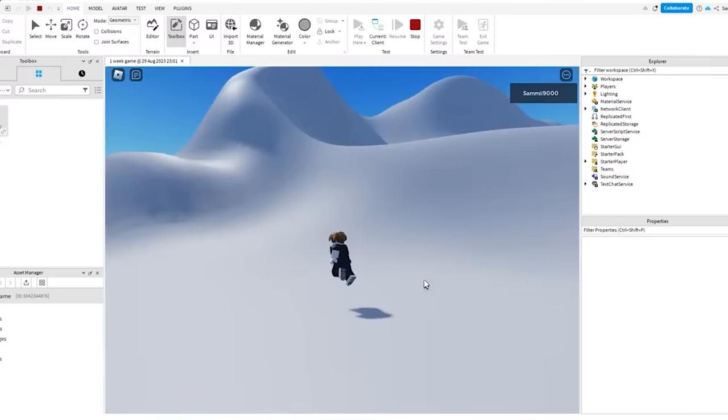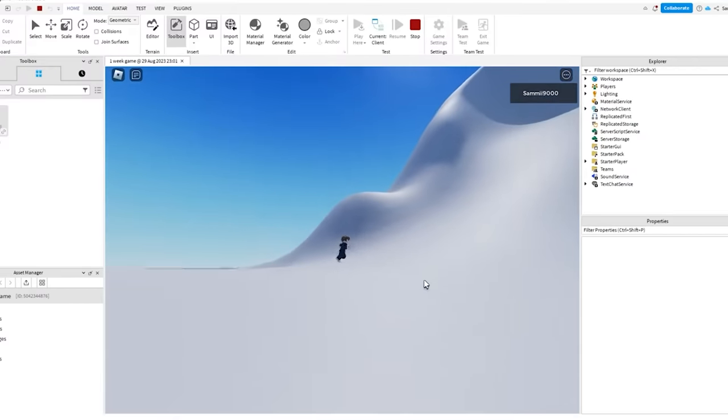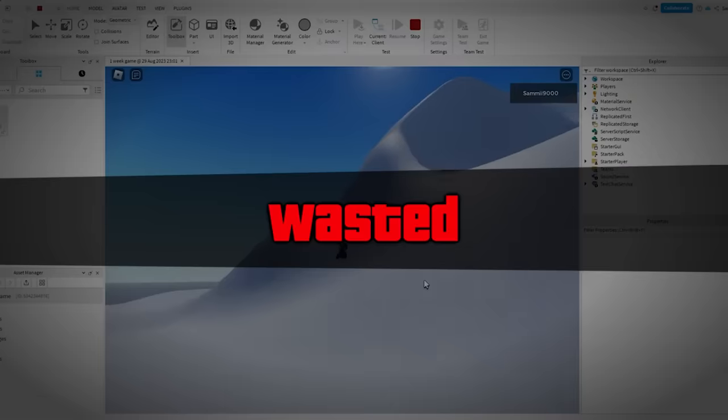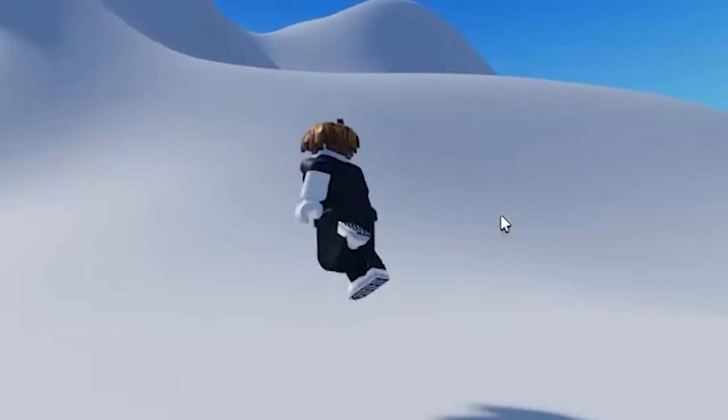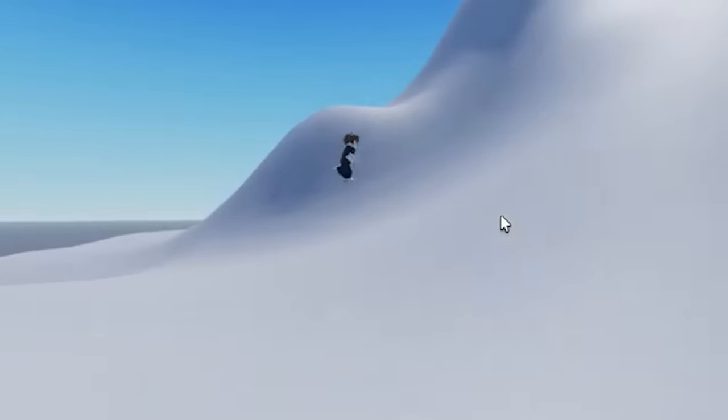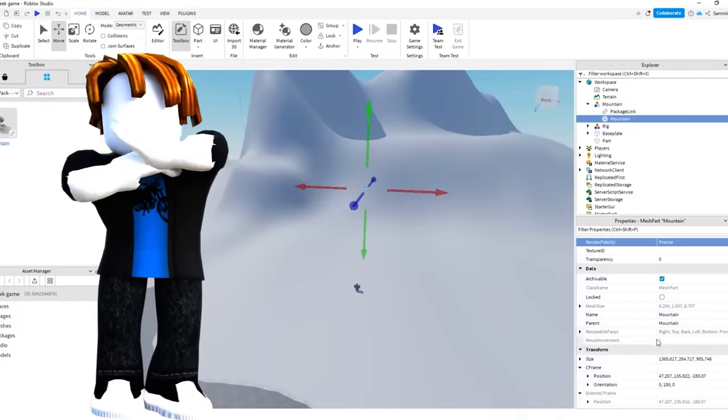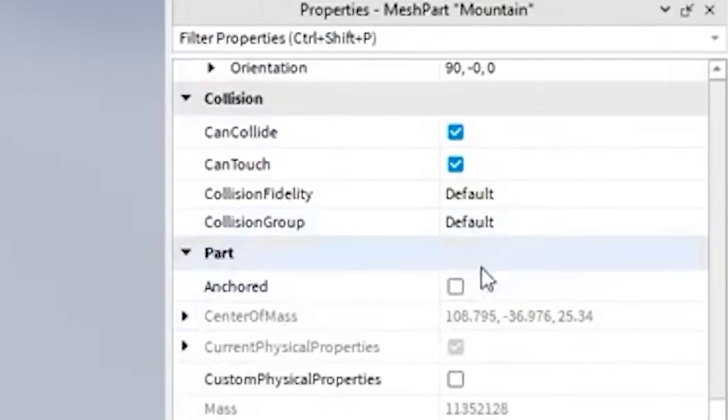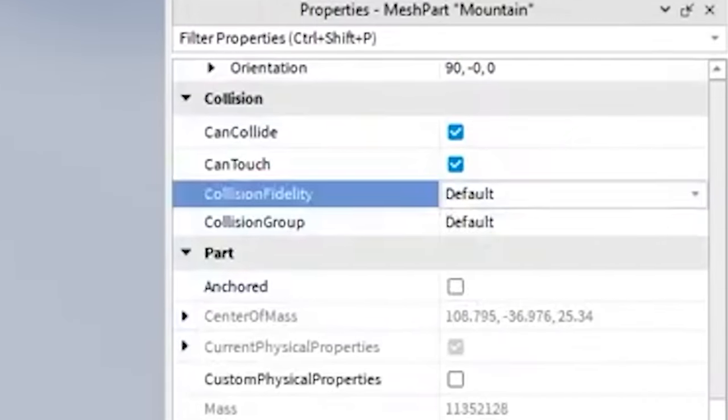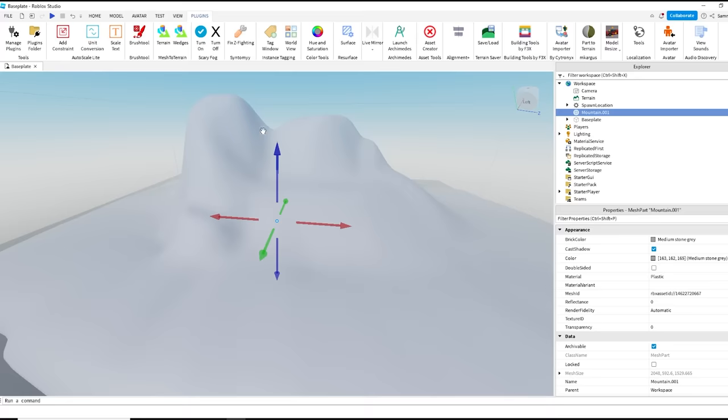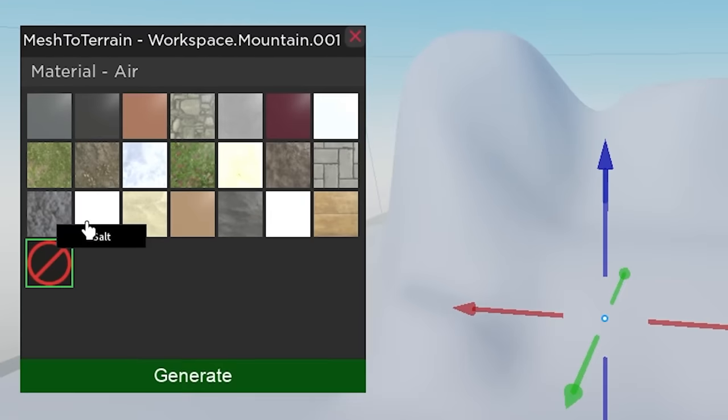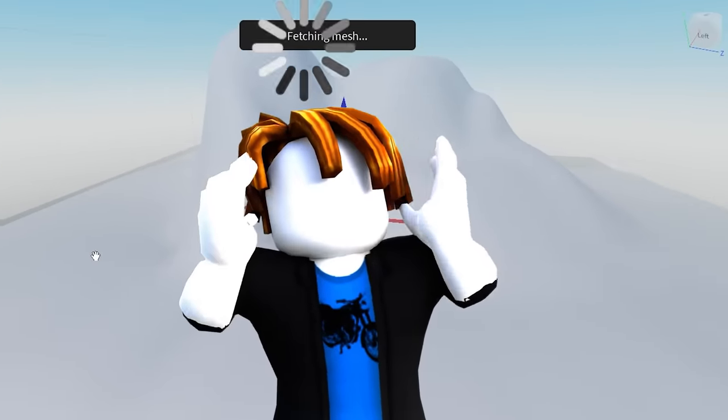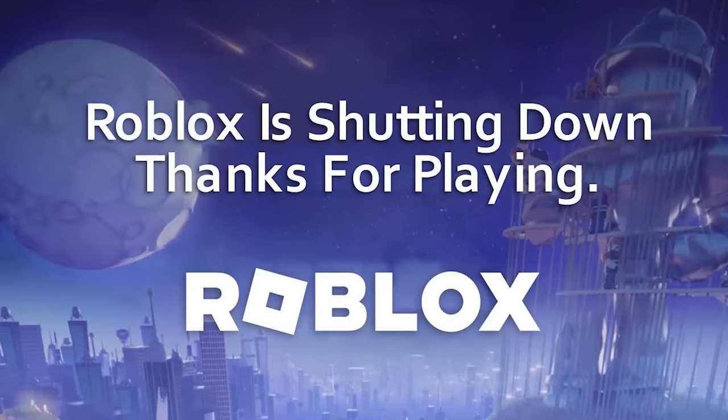But no. Roblox's stupid mesh collisions were really annoying and it basically meant that this mountain was unusable. I tried for hours and hours to fix this and come up with a solution, but nothing. I tried changing the collision settings. I tried re-importing it with different settings. I even tried using mesh to terrain so I could at least use that base shape. However, nothing was working.